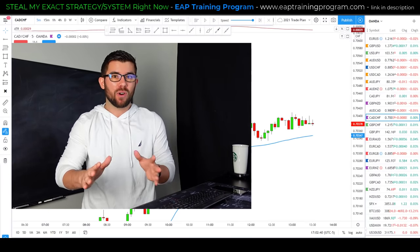This rules-based approach is what took me from being an inconsistent losing trader to someone who is consistently profitable. For stops and targets: the stop is placed one ATR below the swing low of the double bottom — ATR is the Average True Range, which measures market volatility based on the last 14 candles. The target is a 1.4-to-1 reward-to-risk profile based on that stop loss.